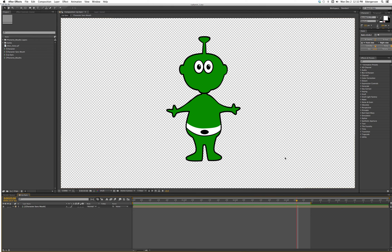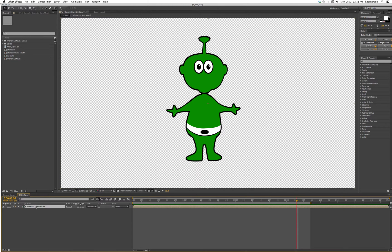Today we're going to learn to use a lip sync workflow using time remapping. When you open up the project you will have this character, Sans Mouth, in the lip sync comp.